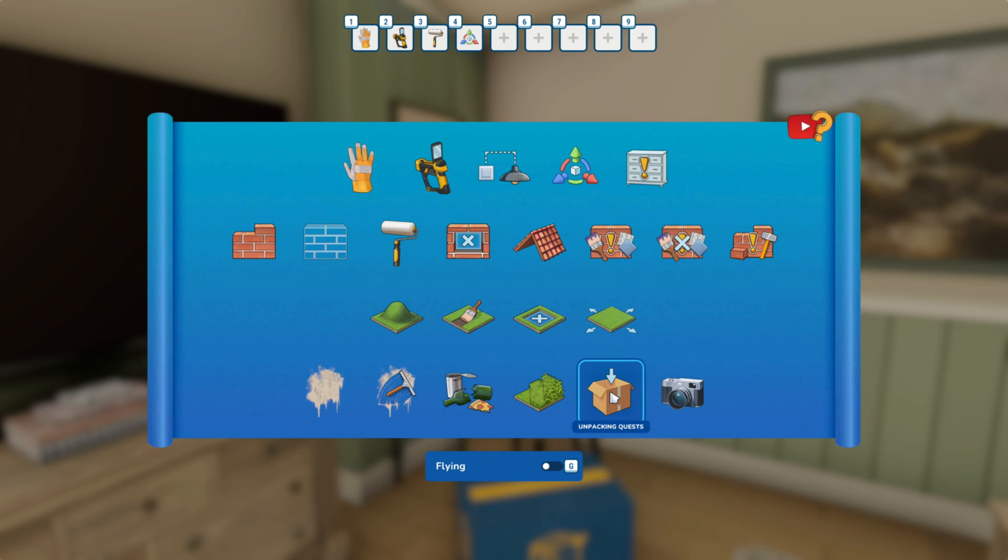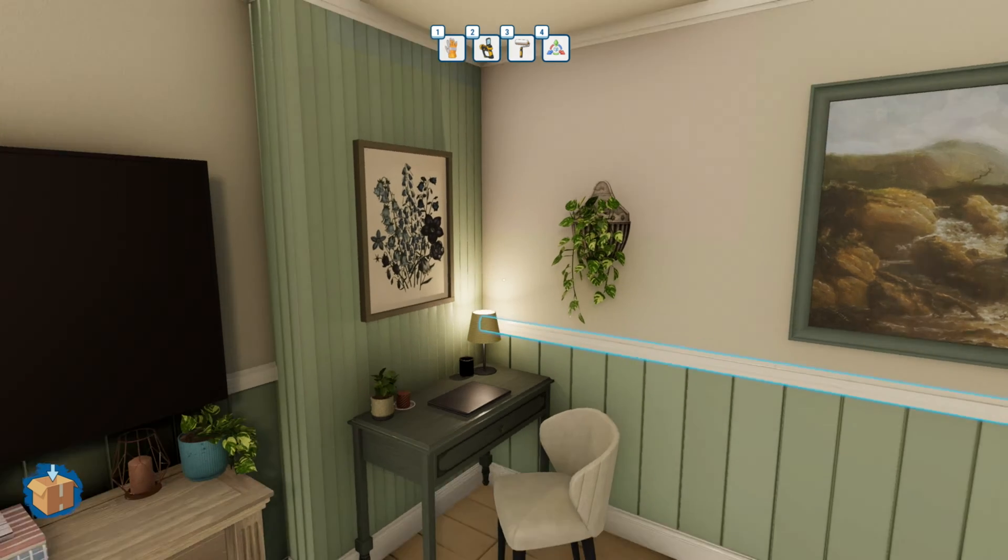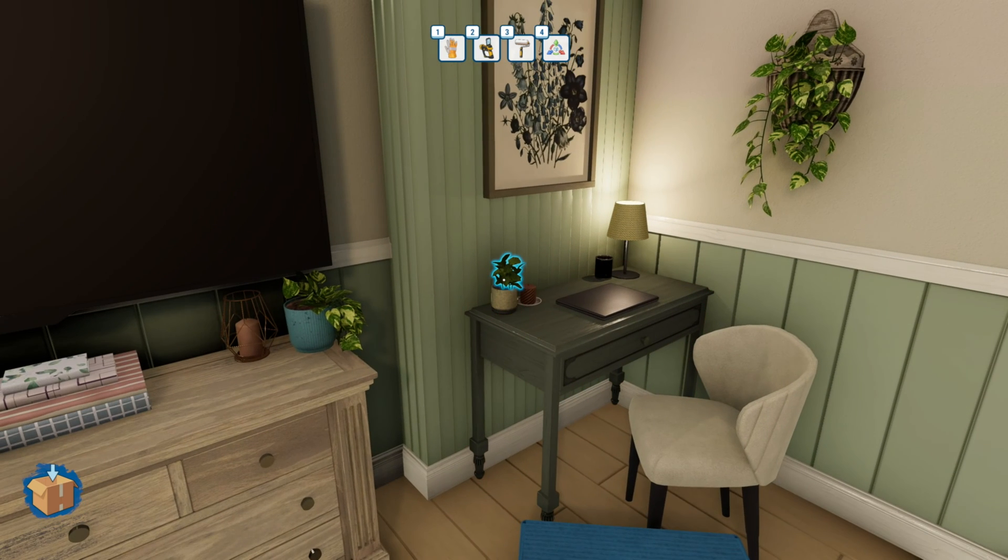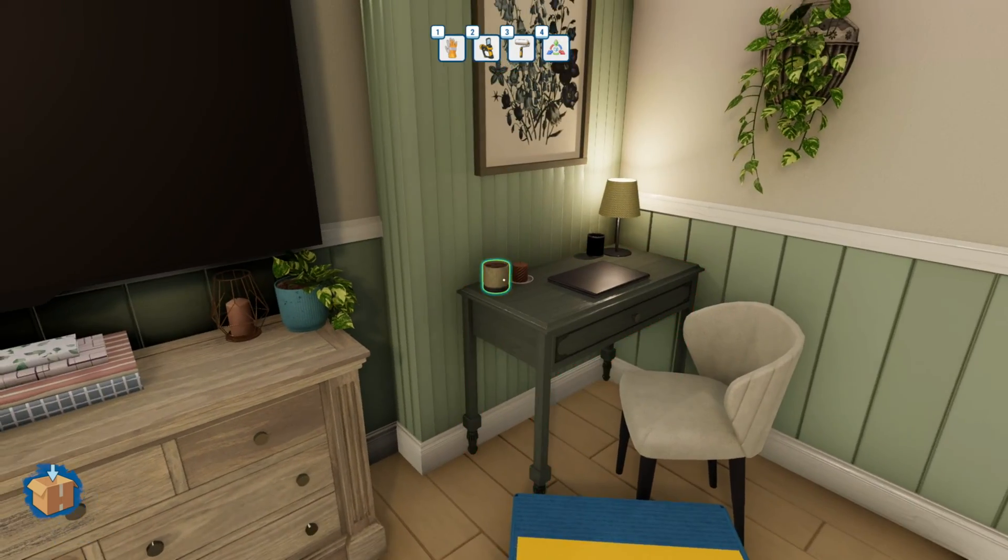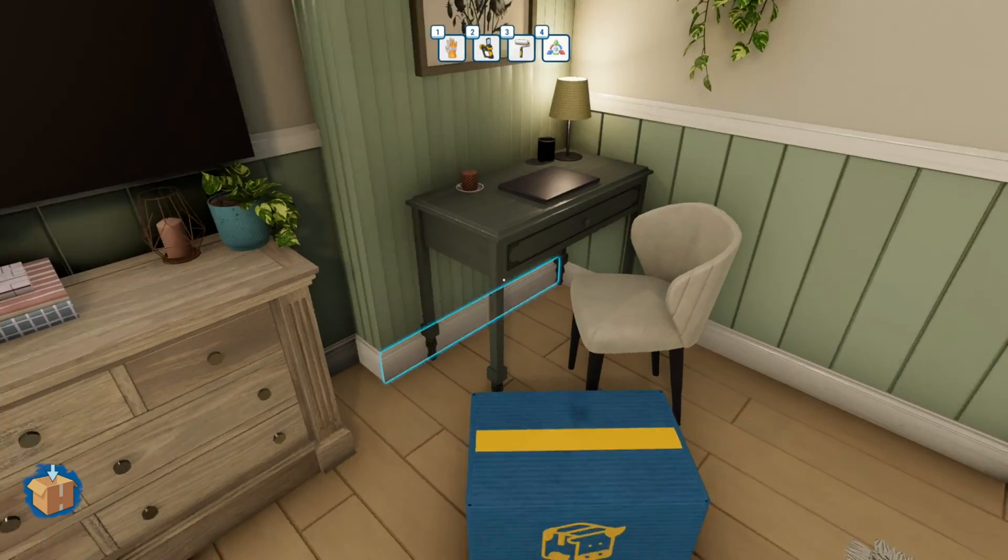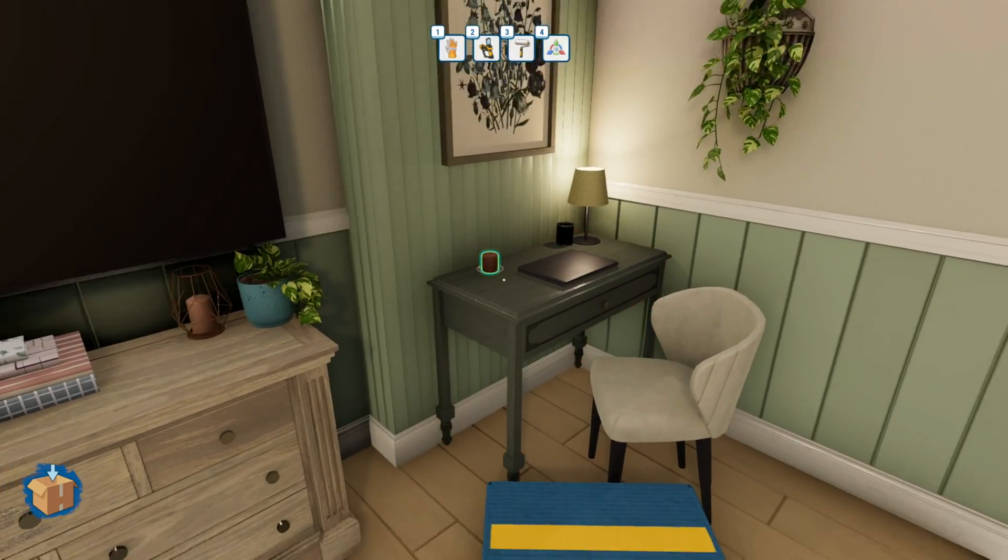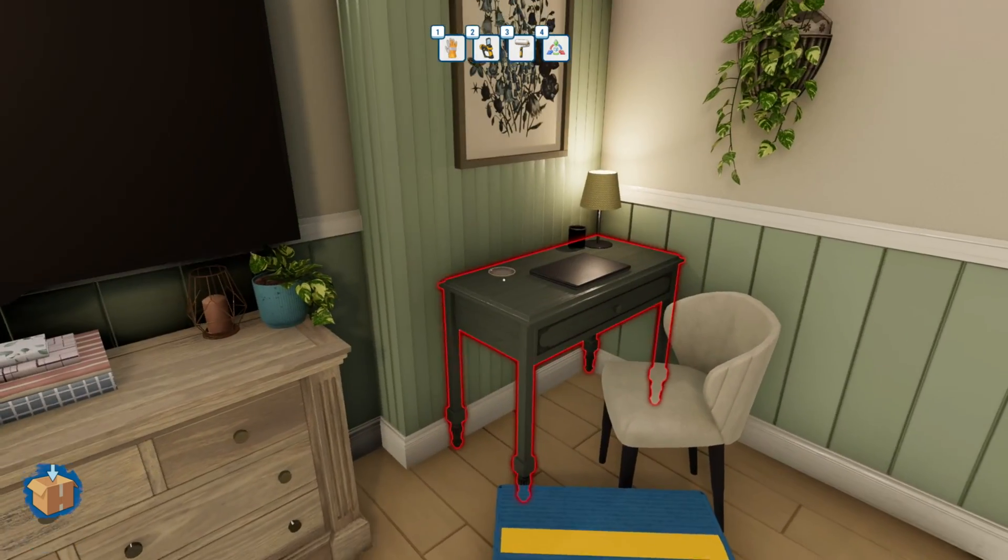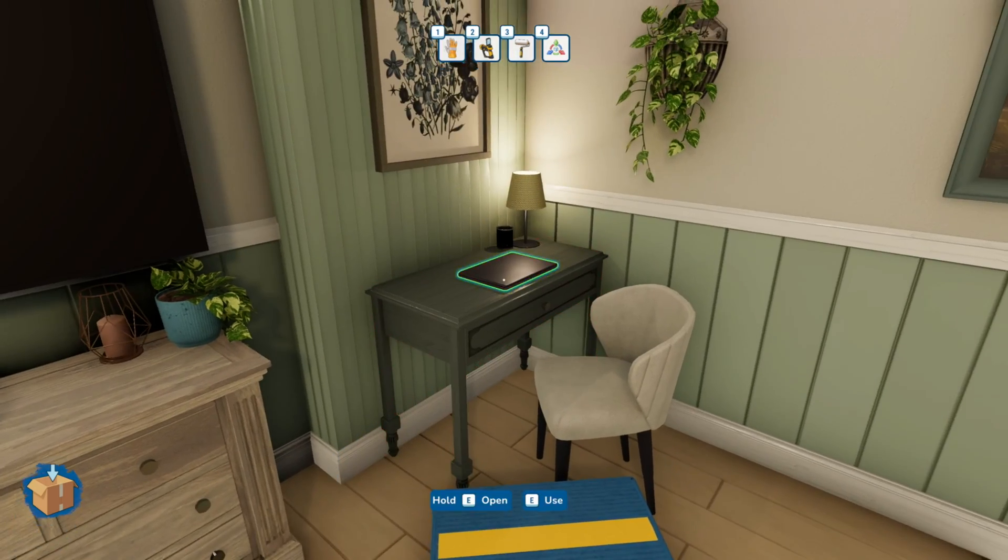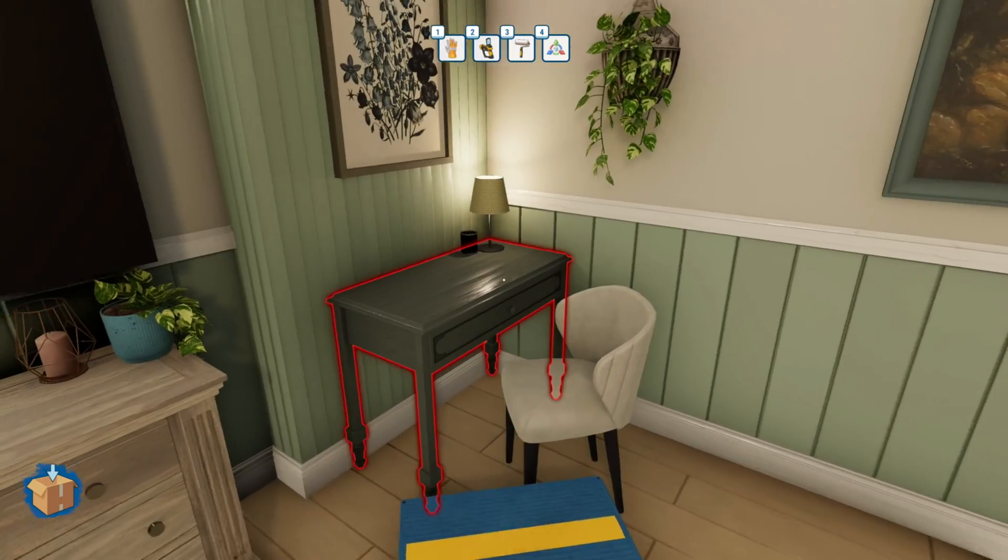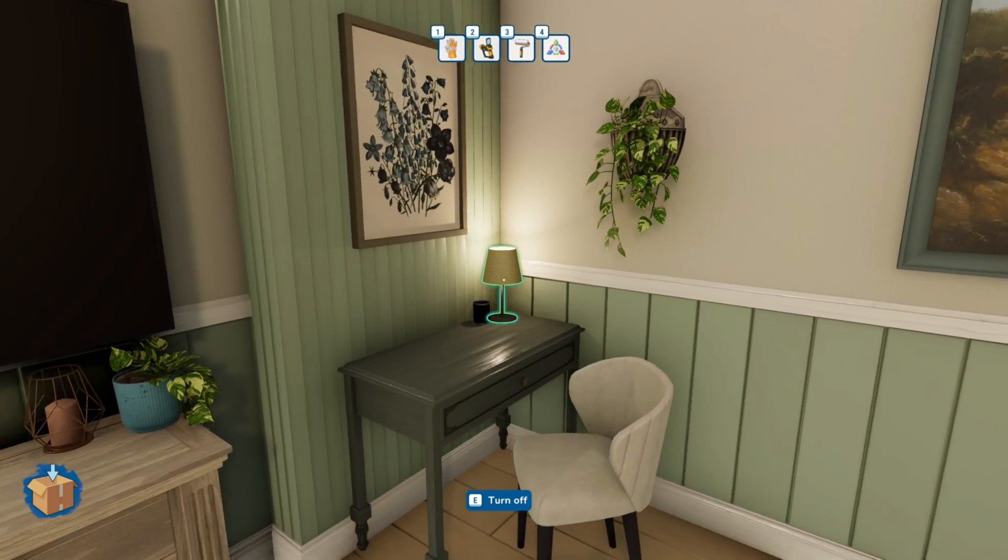So now we want to right-click and choose the box and then click on the item you want to move into the box and then click E to add the item. I'm going to add all the items to the boxes now.